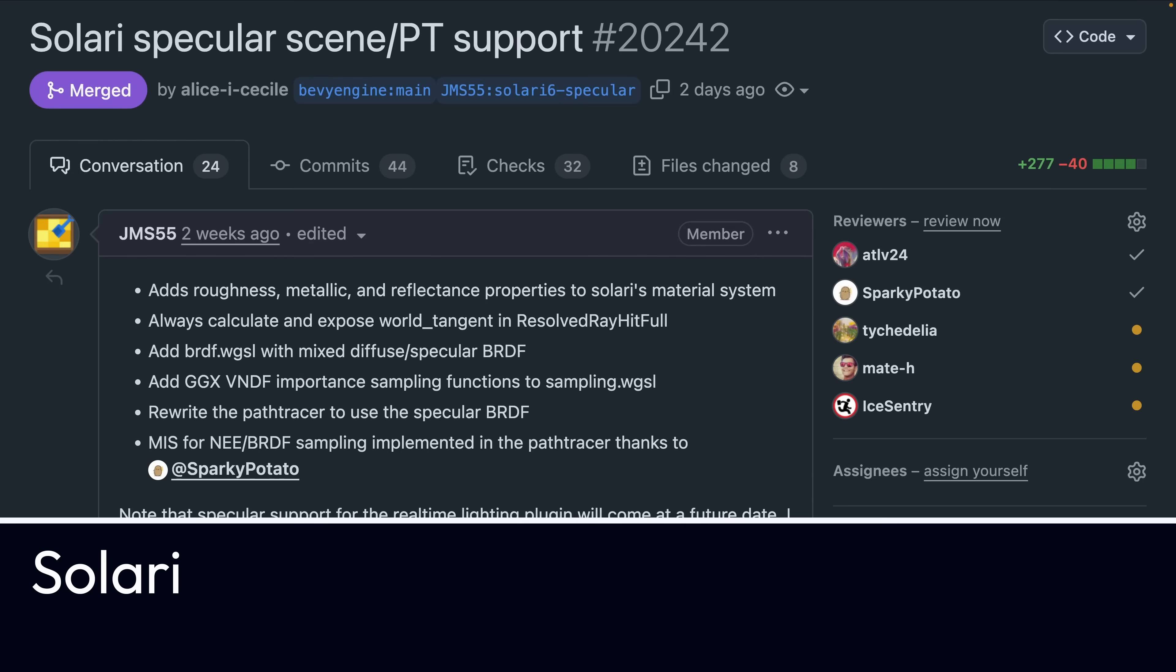We also get to see a full re-implementation of Quake 1 in Bevy. And that kicks us off with Solari, Bevy's real-time ray-traced lighting effort,